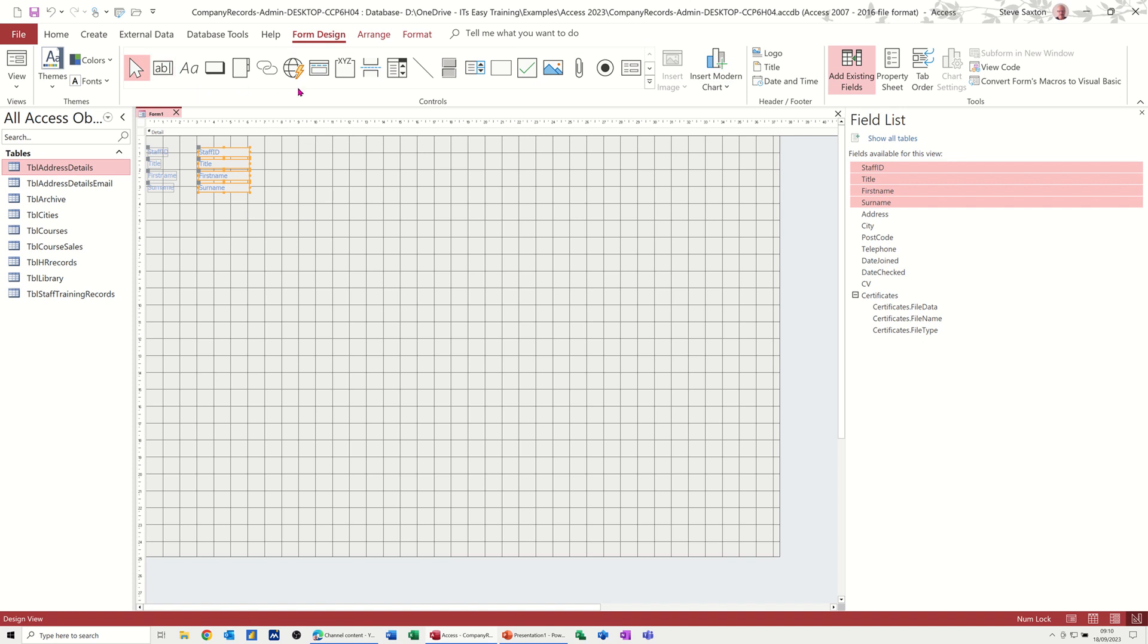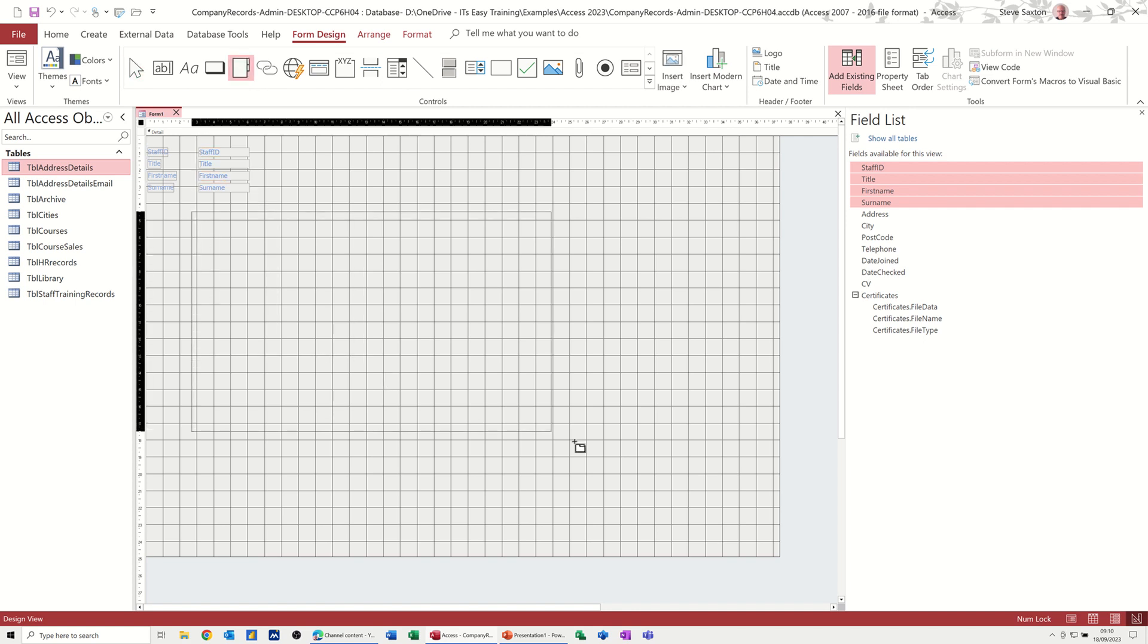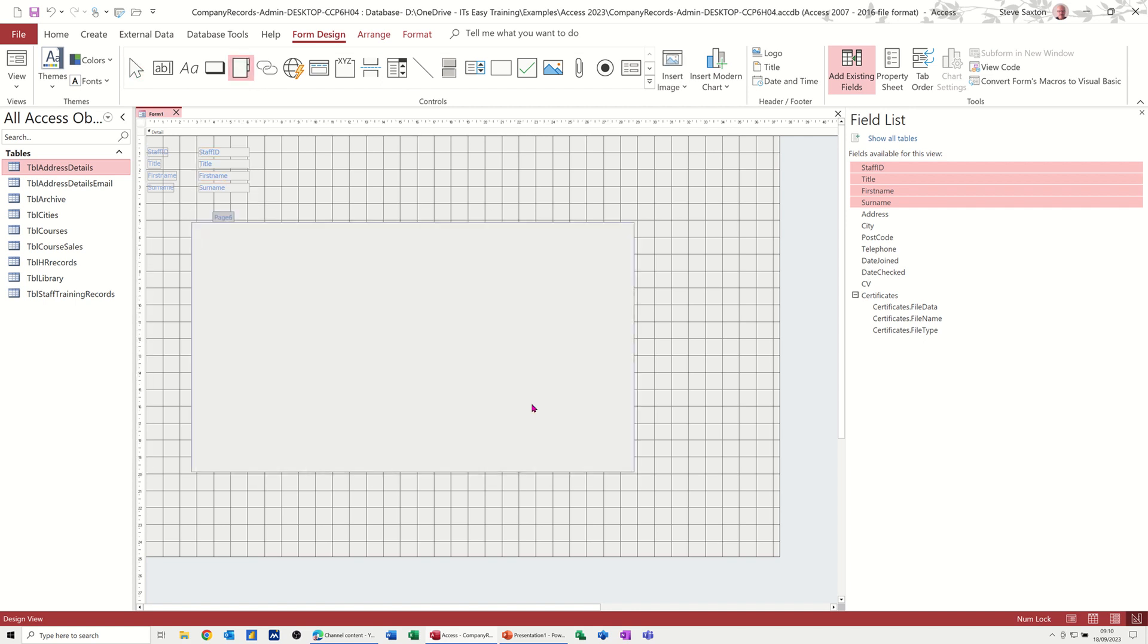Now, in the controls area on form design, you have this feature, which is a tab control. I'm going to draw a rectangle. So I'll just click that and then draw in quite a large rectangle. You have page five and six. Why it's not one and two. One, two, three, four, five, six. That's how it does it.